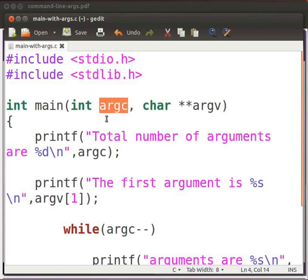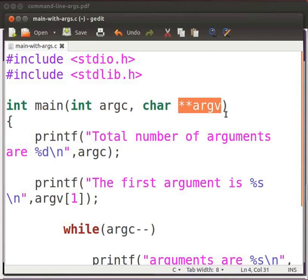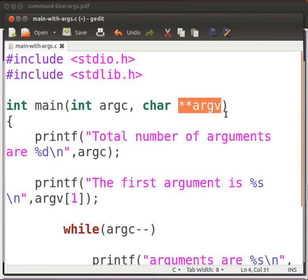argc refers to the number of command line arguments passed to the program. This includes the actual name of the program. argv contains actual arguments starting from index 0. Index 0 is the name of the program. Index 1 will be the first argument passed to the program. Index 2 will be the second argument passed to the program and so on.